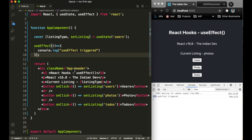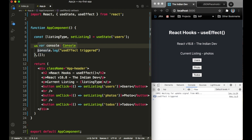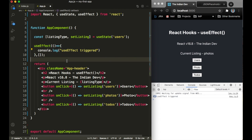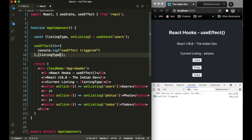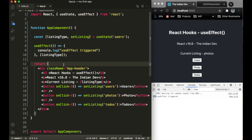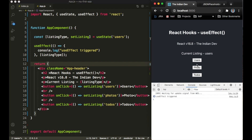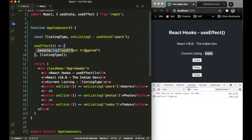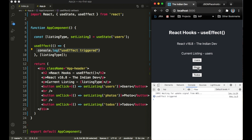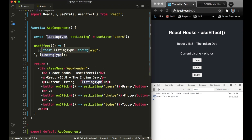Now let's see how we can use useEffect as a lifecycle method for a functional component. This useEffect method receives two parameters: the first is the callback function where we receive callbacks when the effect triggers, and the second parameter is an array. If I define listing type inside that array, the console.log will trigger only when listing type changes.